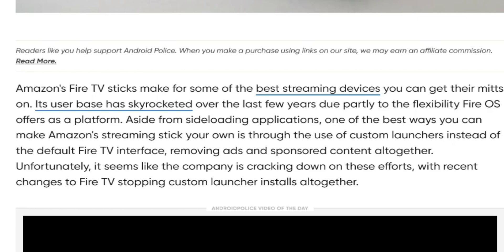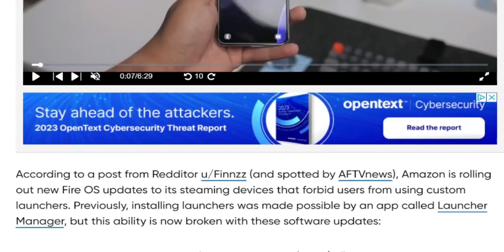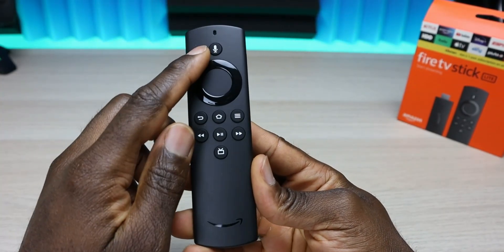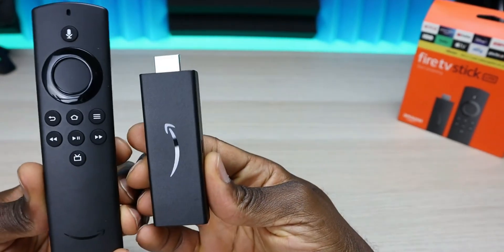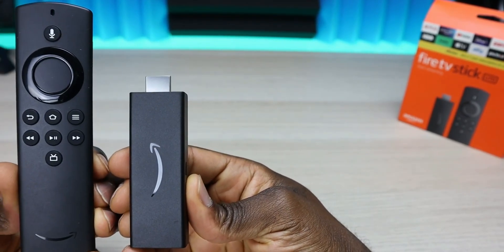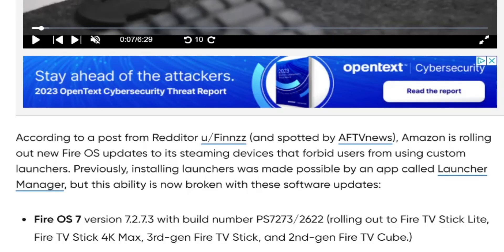Unfortunately, it seems like the company is cracking down on these efforts, with recent changes to Fire TV stopping custom launcher installs altogether. According to a post from a Reddit user spotted by AFTV News, Amazon is rolling out new Fire OS updates to streaming devices that forbid users from using custom launchers. Previously, installing a custom launcher was made possible by an app called Launch Manager, but that ability is now broken with these software updates.